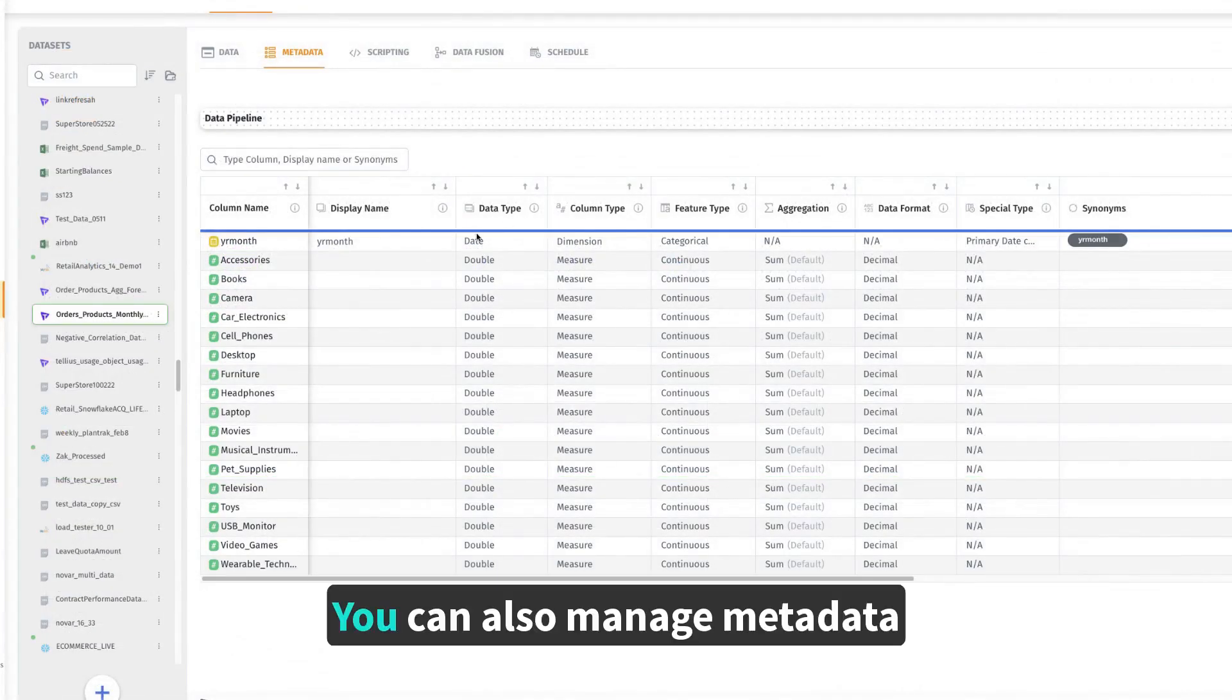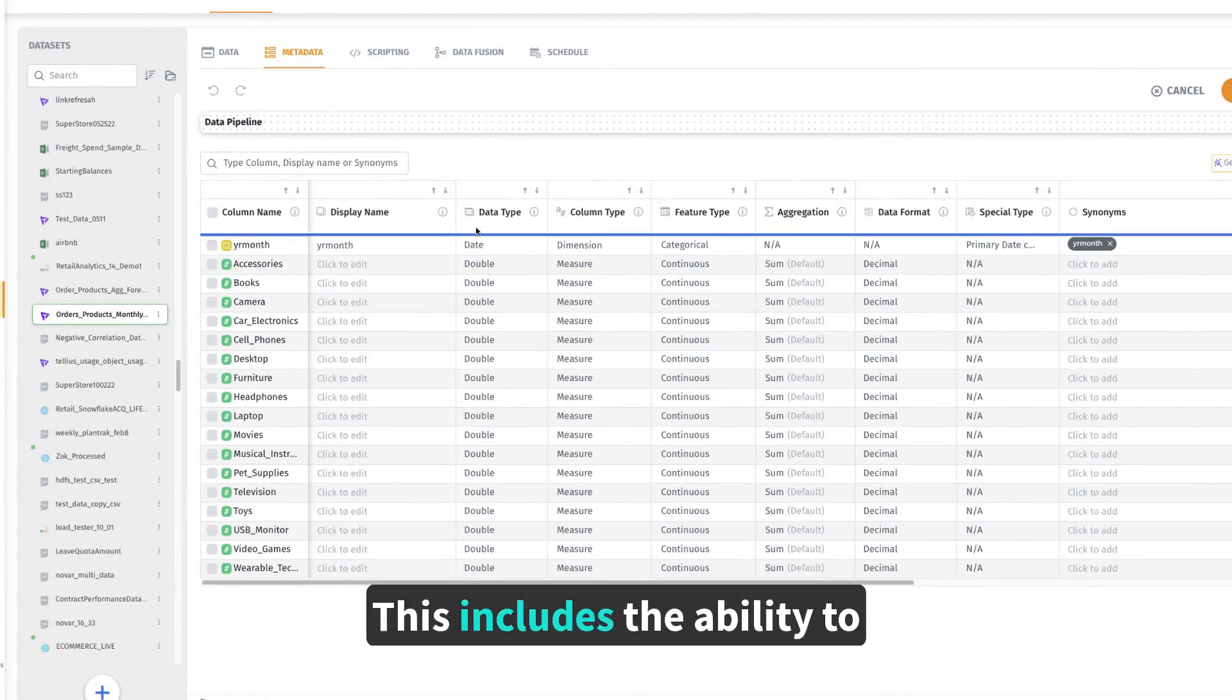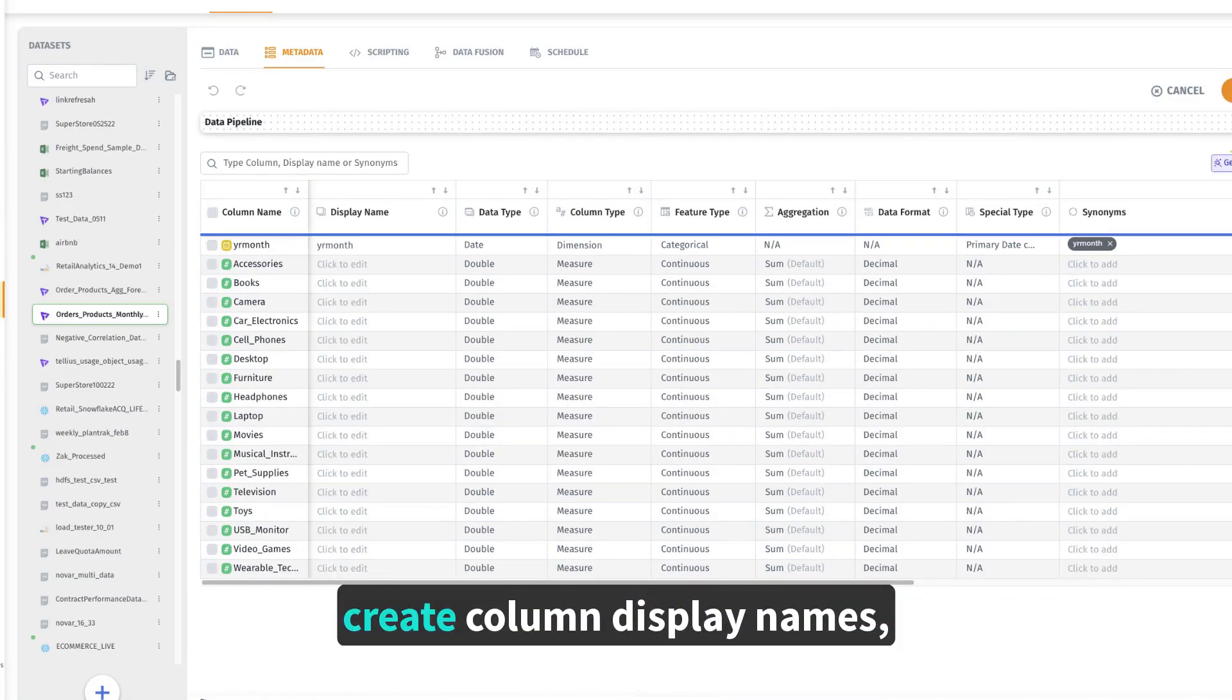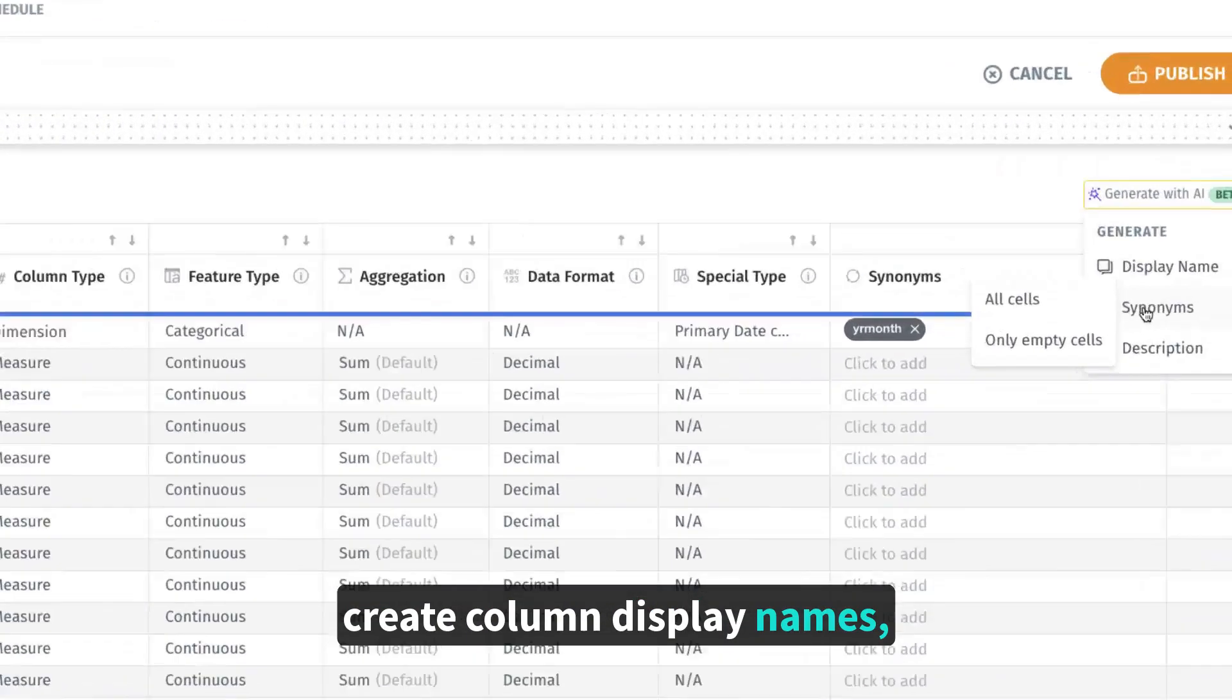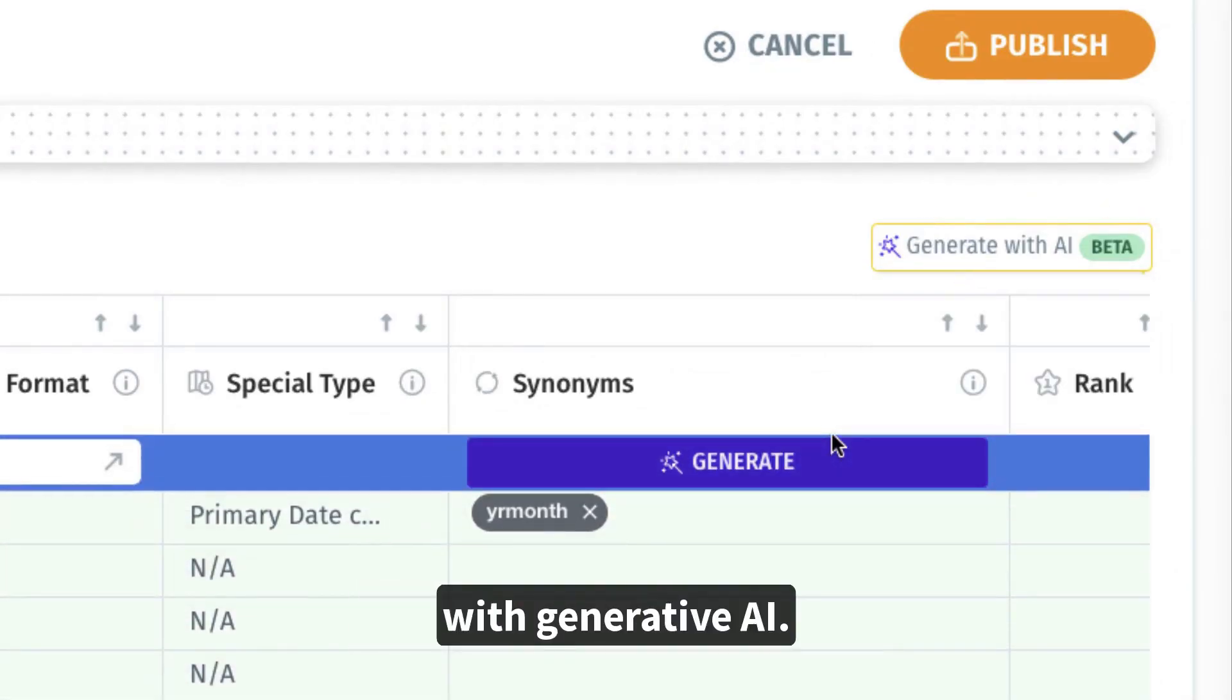You can also manage metadata directly within Tellius. This includes the ability to create column display names, synonyms, and descriptions with Generative AI.